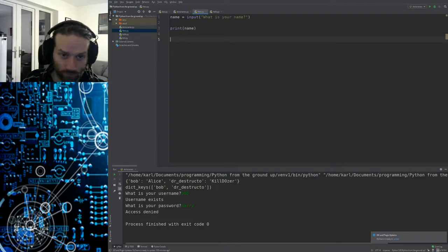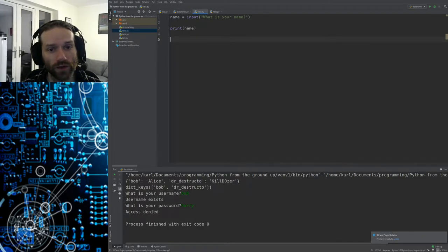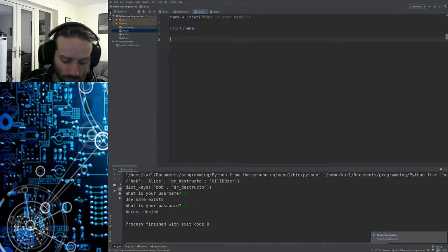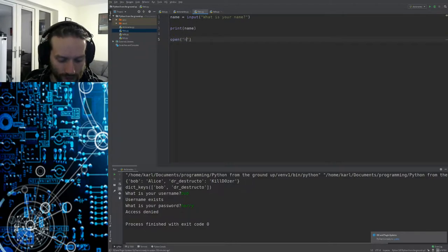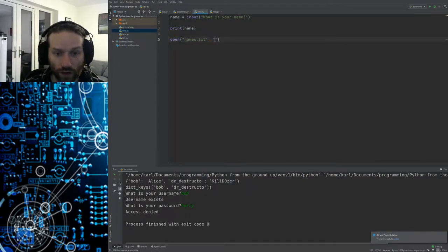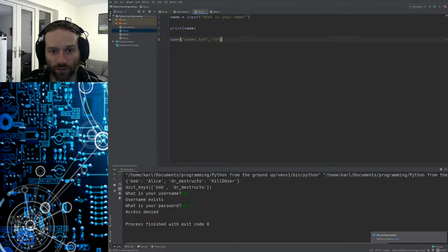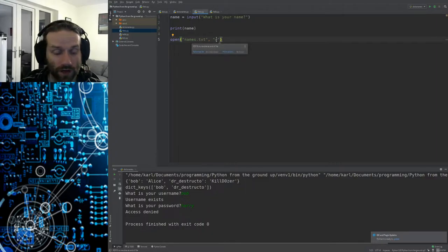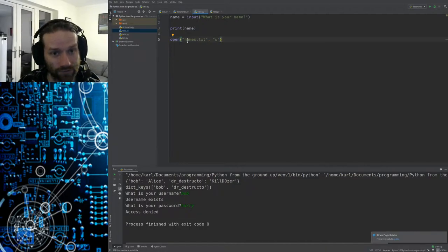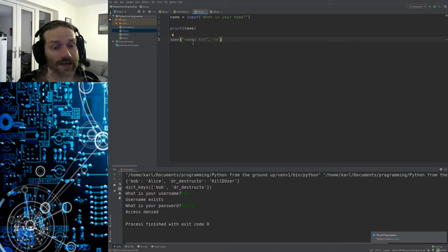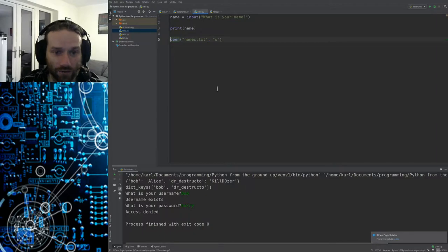Python has a command called `open`, and `open` will open a file. If I type `open` and then the name of the file — I'm going to call it `names.txt` — and in order to write to it we need to open it in write mode, so we specify `'w'`. When you open a file in write mode it will totally overwrite everything in the file. If the file doesn't exist it will create it, but if it does exist it completely overwrites it.